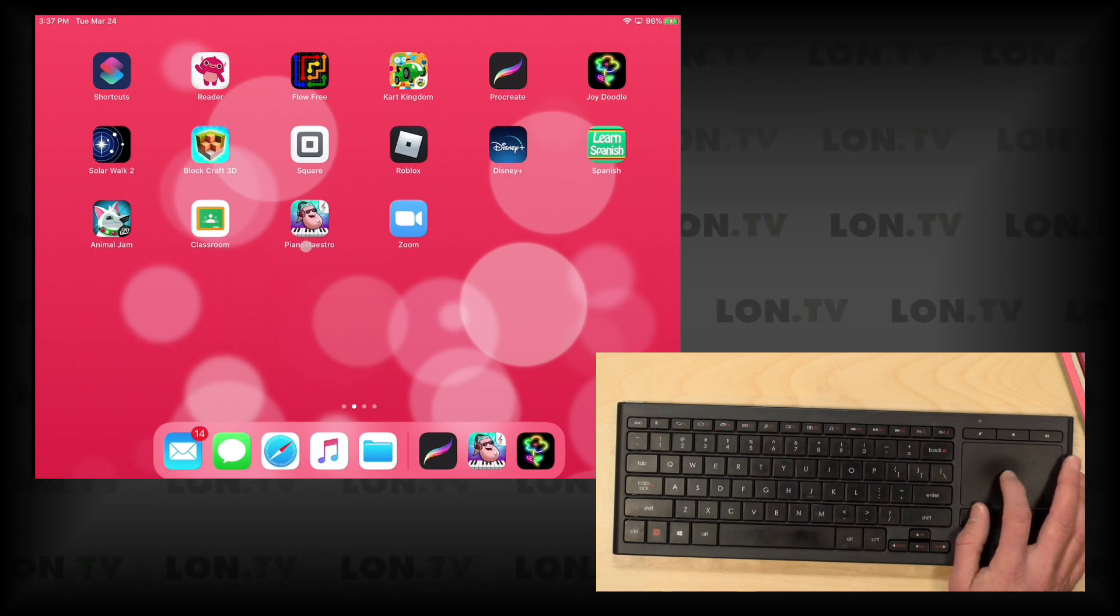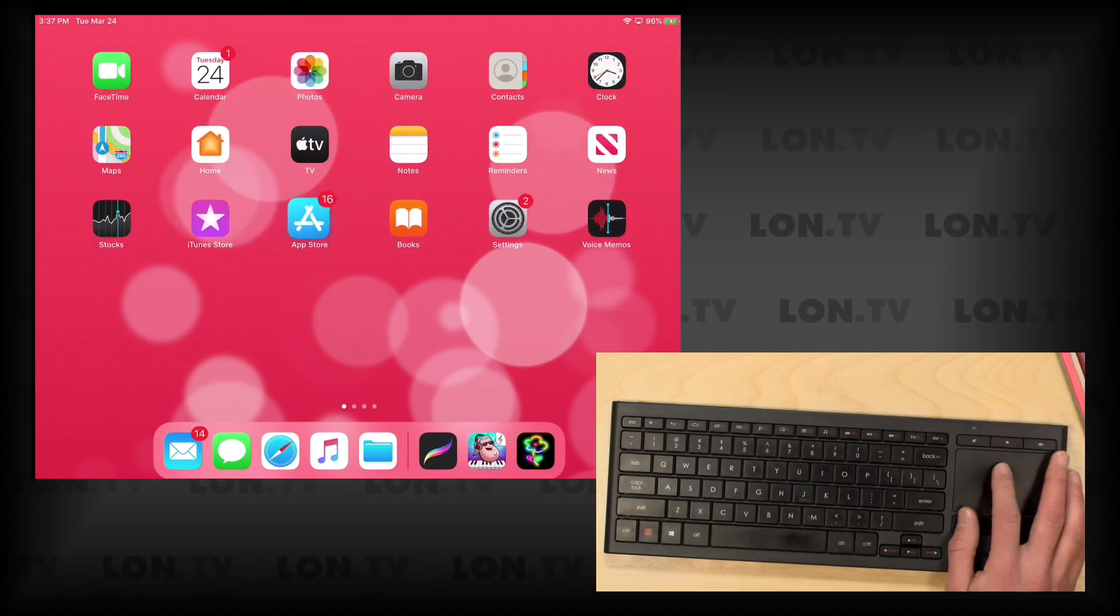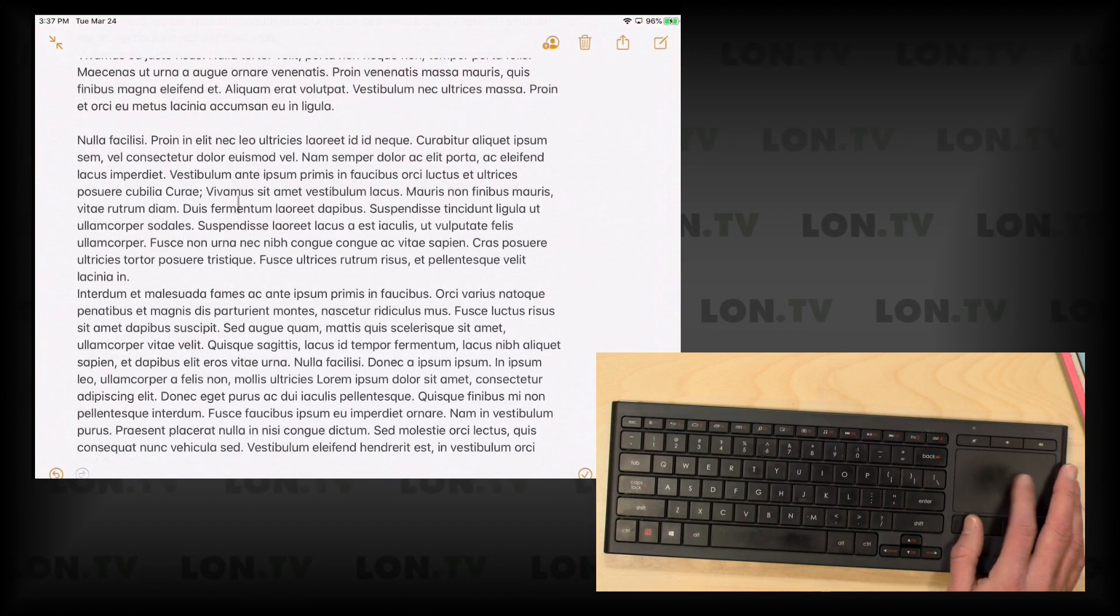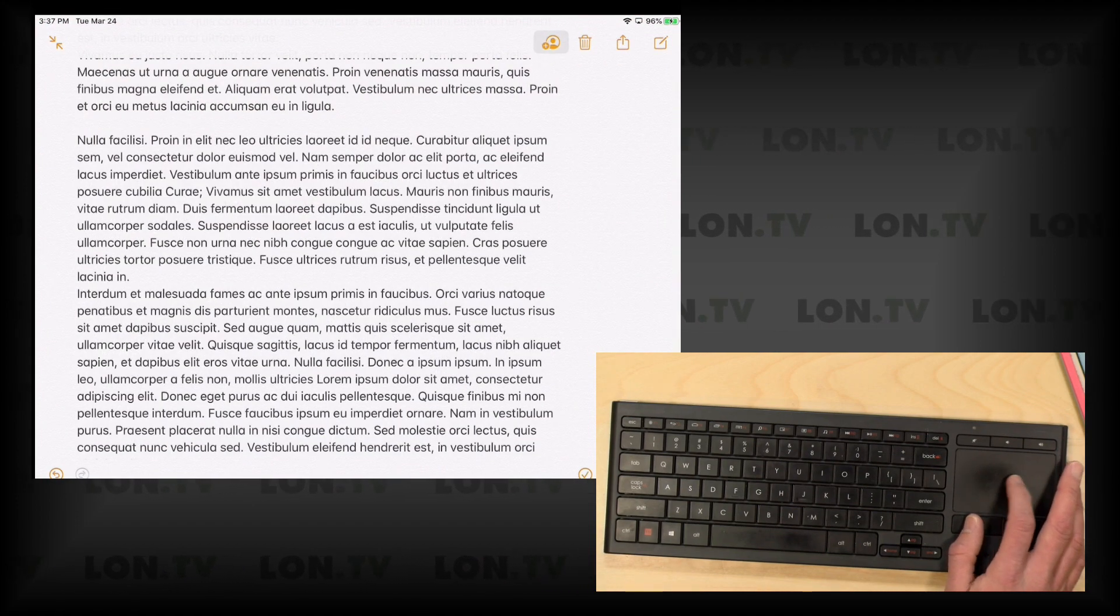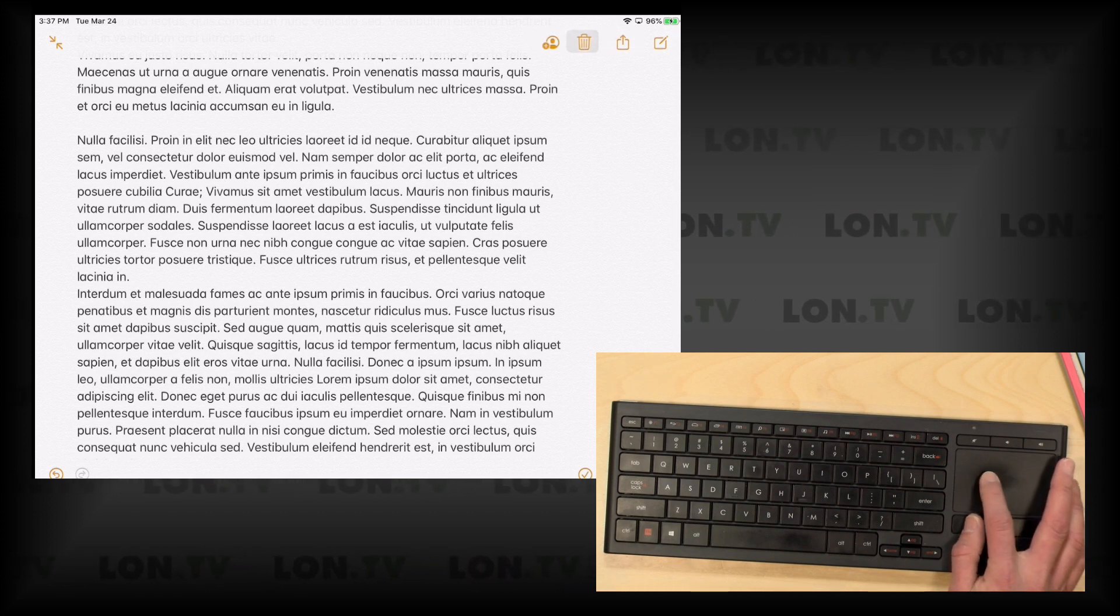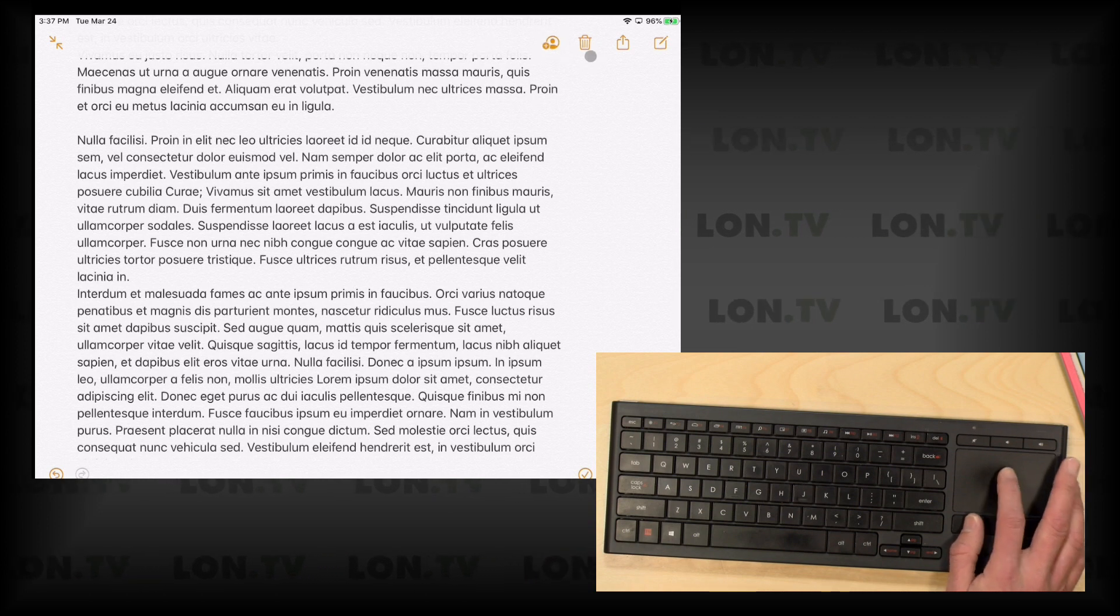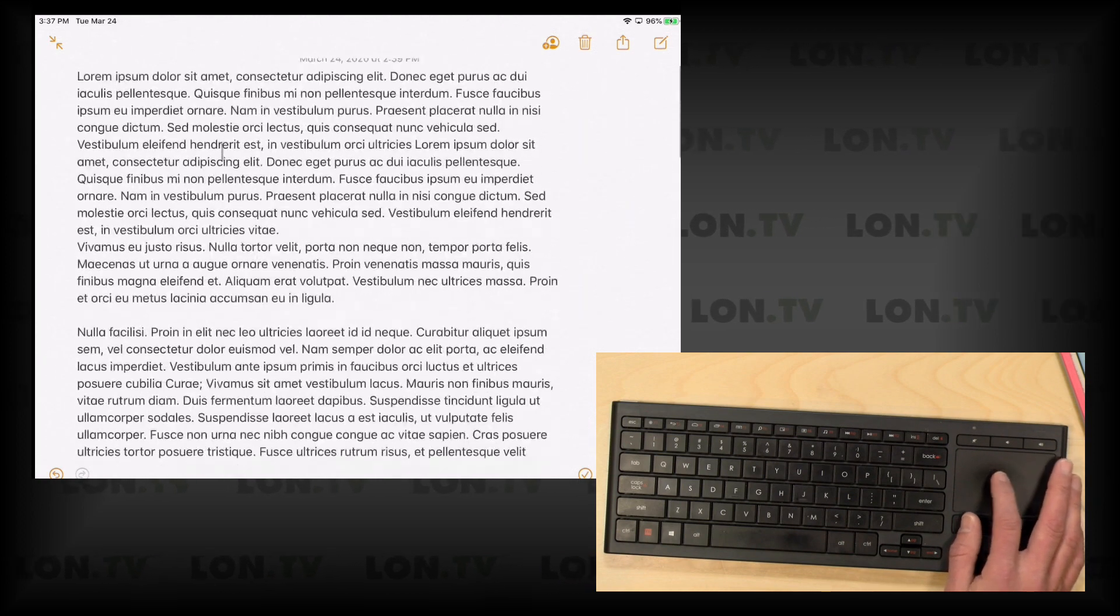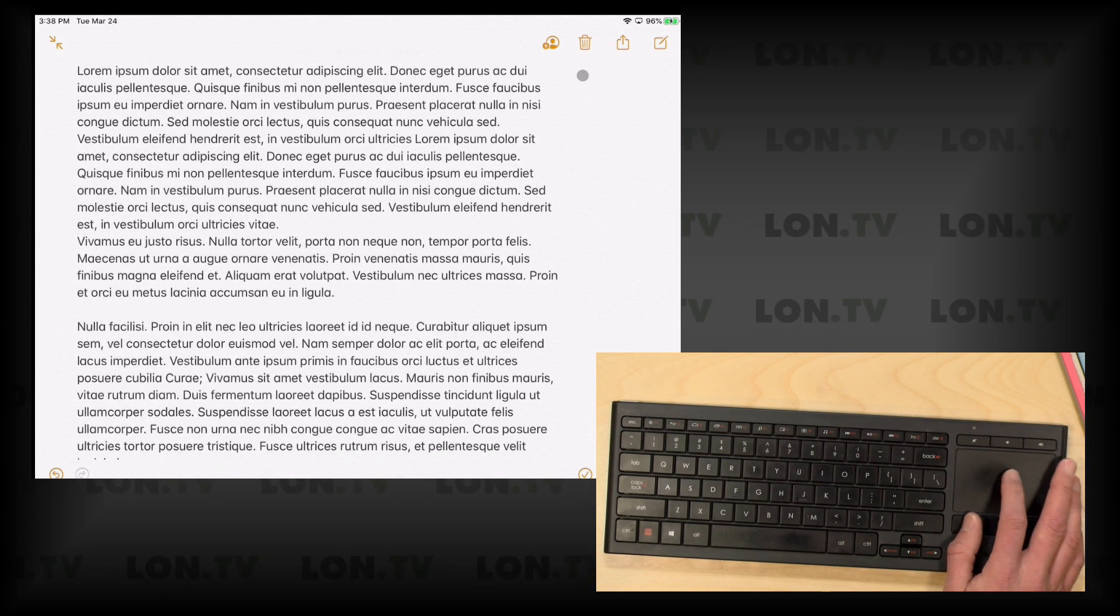Now if you load up an app that is prepared for our new trackpad functionality, if I go into Notes for example, you'll see that when I go up to the icons here, it will get sticky as we get up to the top, which is pretty neat. I think a lot of the native Apple apps will have some real good direct support for this, and that will include Safari as well, but some of the other apps might take a little bit of time to get that functionality going.